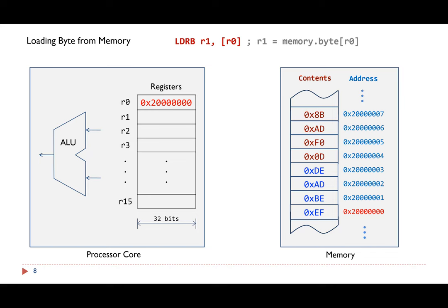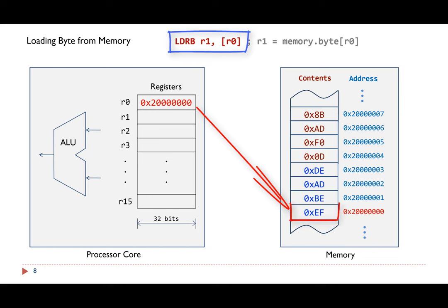In this example, we use the LDRB instruction to load a byte from the memory address specified in register R0. This LDRB instruction will change register R1 to this value.